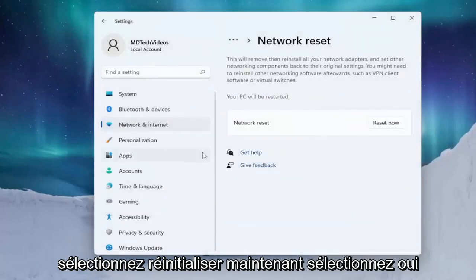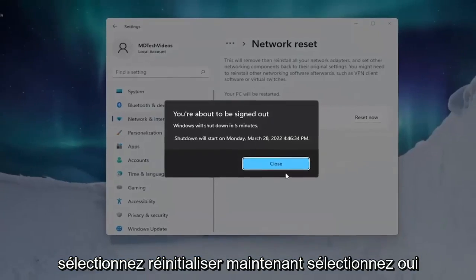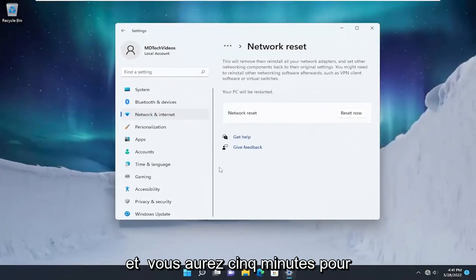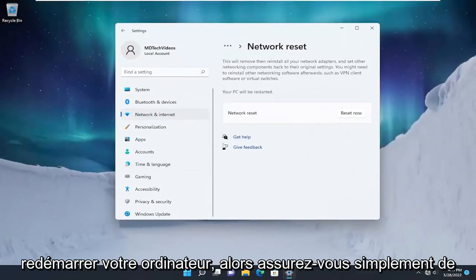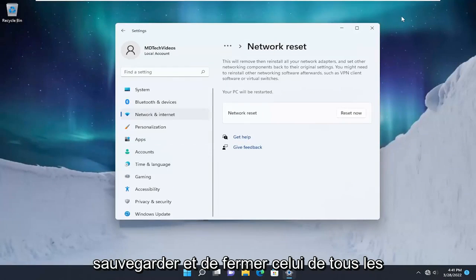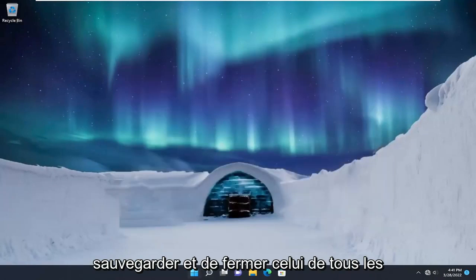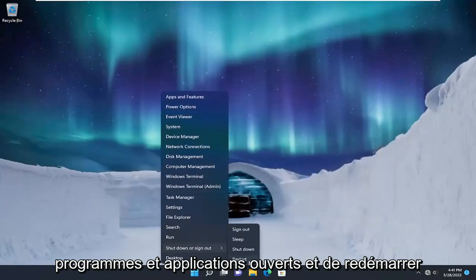Select Yes. You will have five minutes to restart your computer, so just make sure you save and close any open programs and applications, and then restart your device.